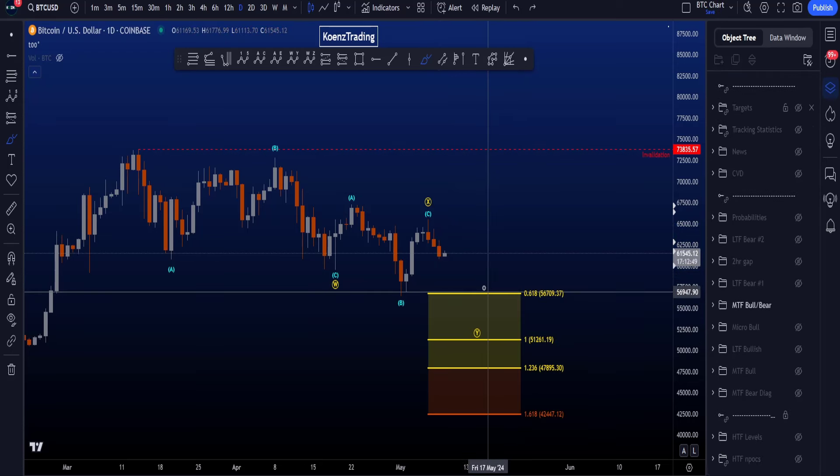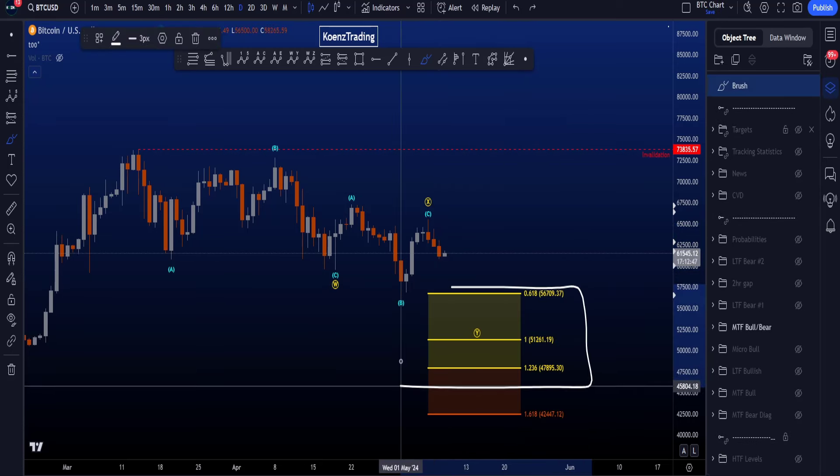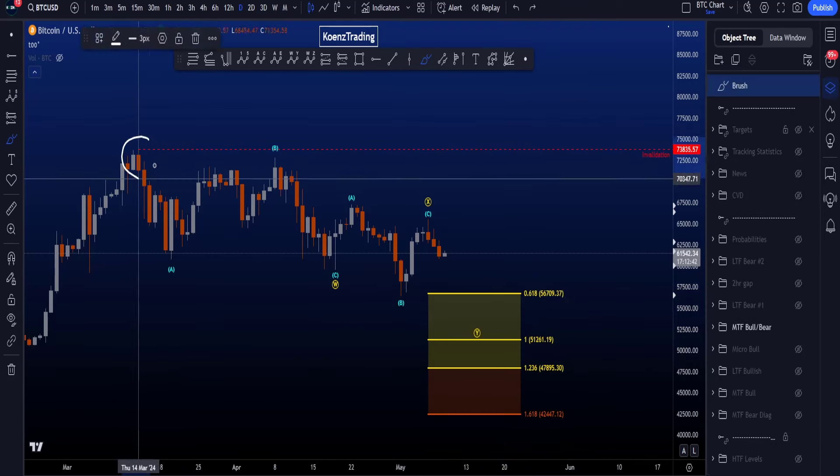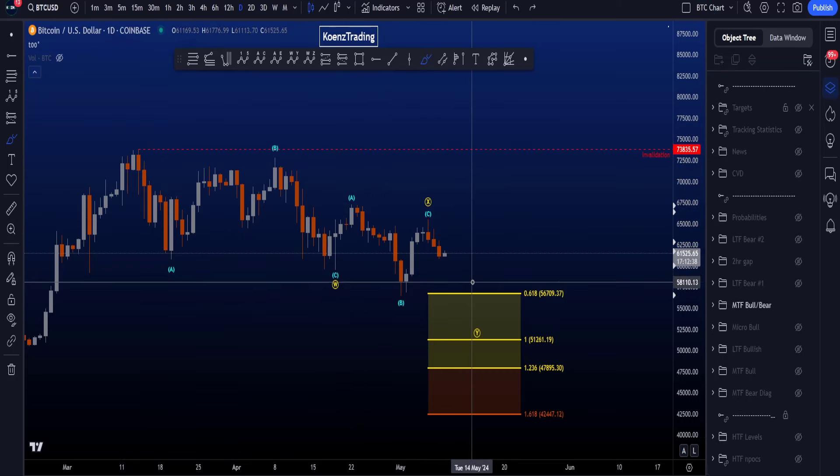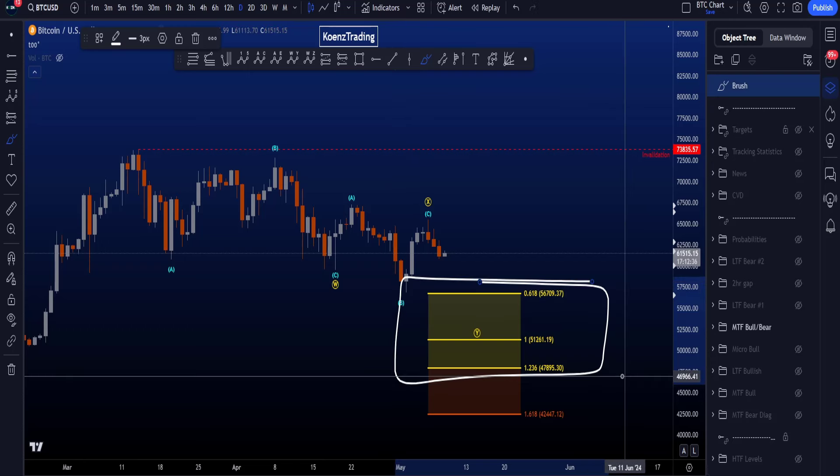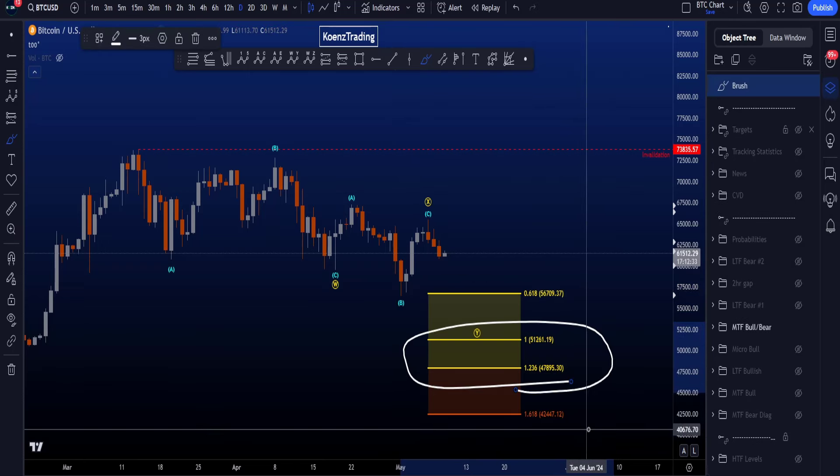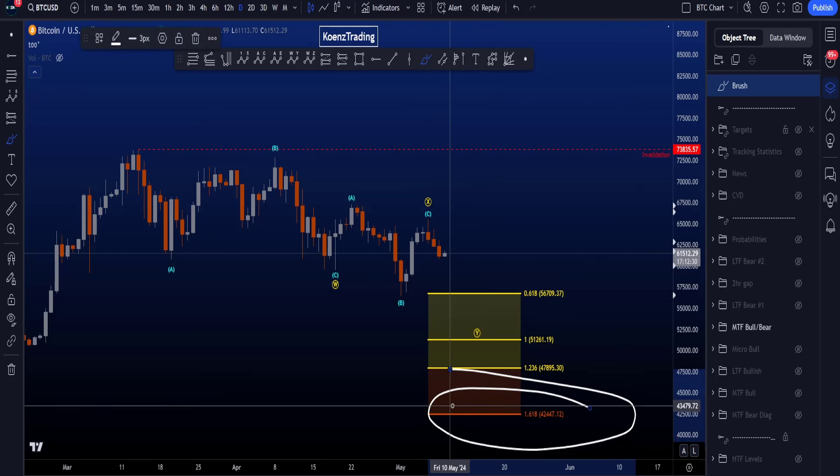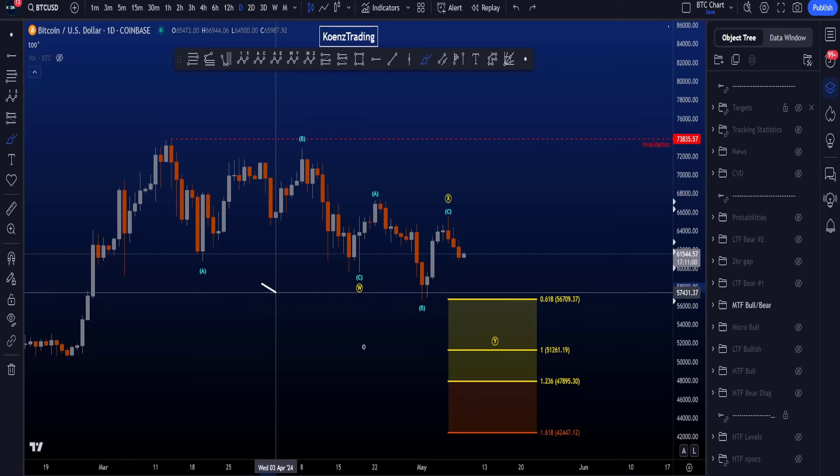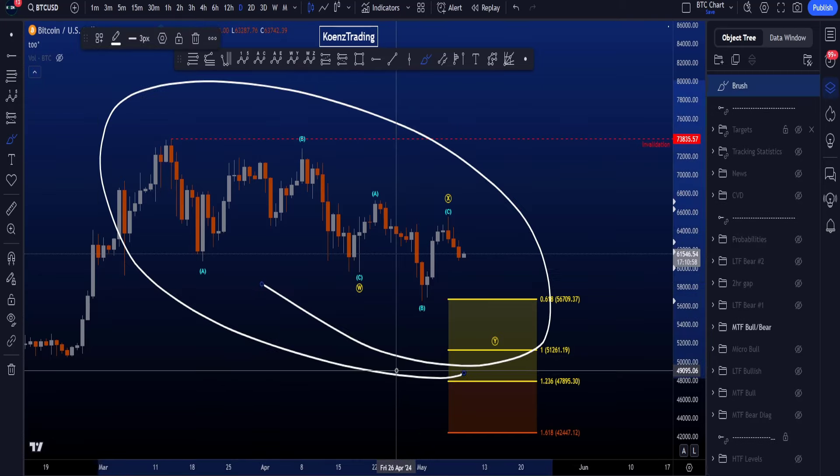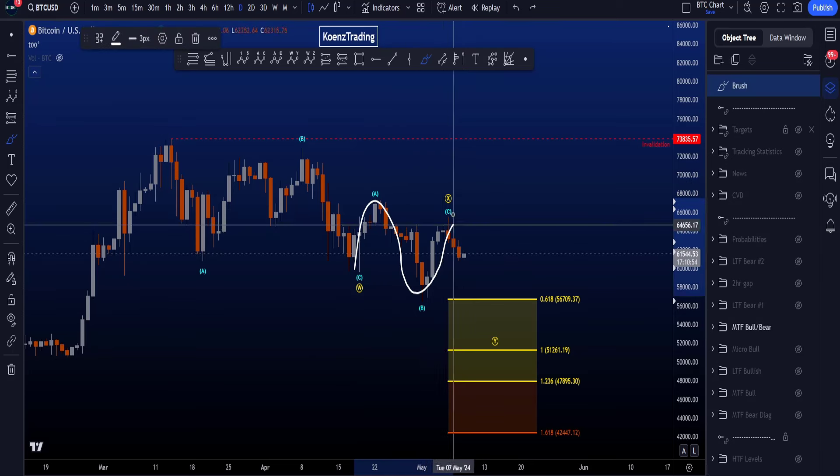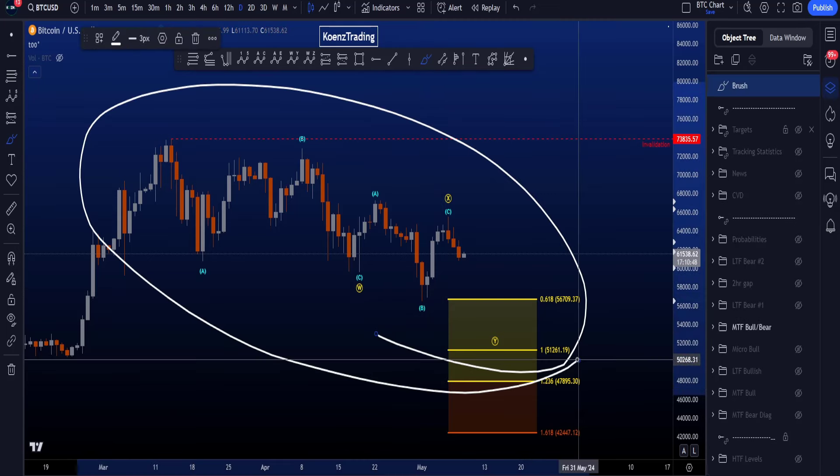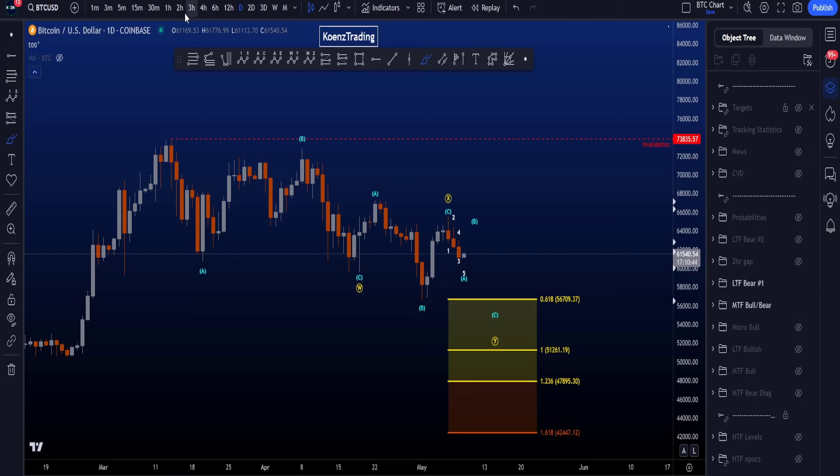Now the common target area is the box in yellow, the 0.618 to the 1.236 trend-based fib extension from the start to the end of W to the end of wave X, giving you a target area between 56.7k and 47.9k, with the extension target being the 1.618 at 42.4k. It has to be said that the probabilities for this W, X, Y are not the highest at the moment because of this wave X being a running flat structure, and a running flat is the most rare flat structure, never preferred unless all of the other scenarios fail, which at the moment is not yet the case.